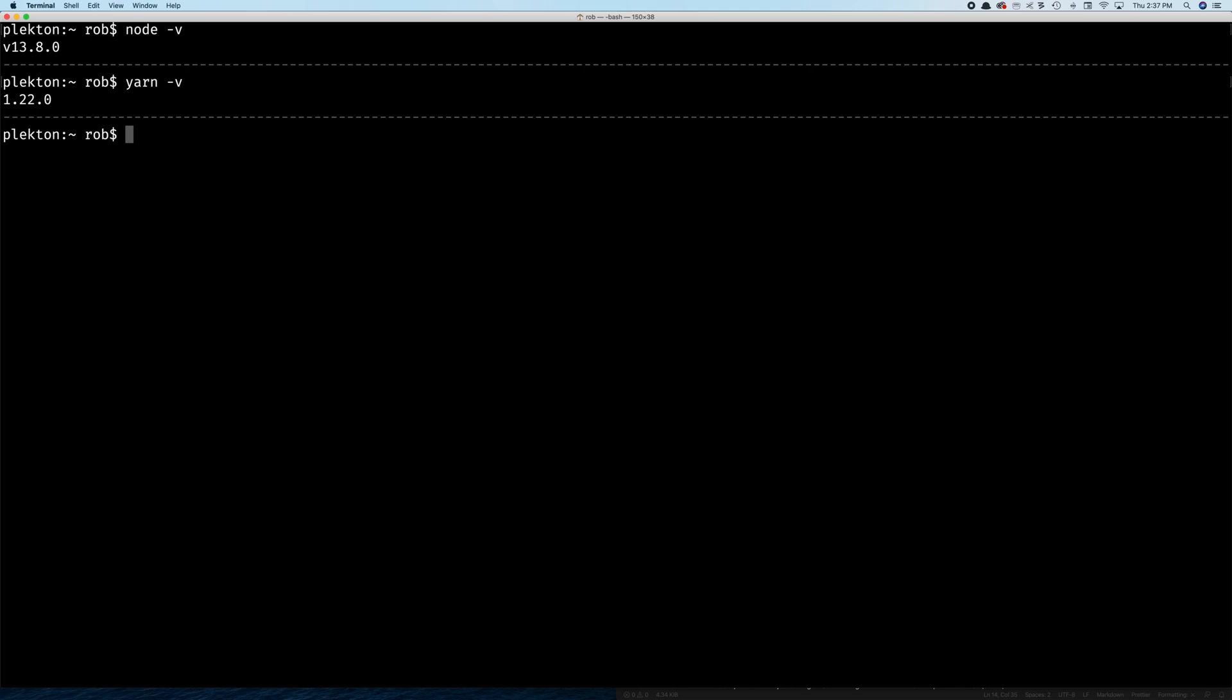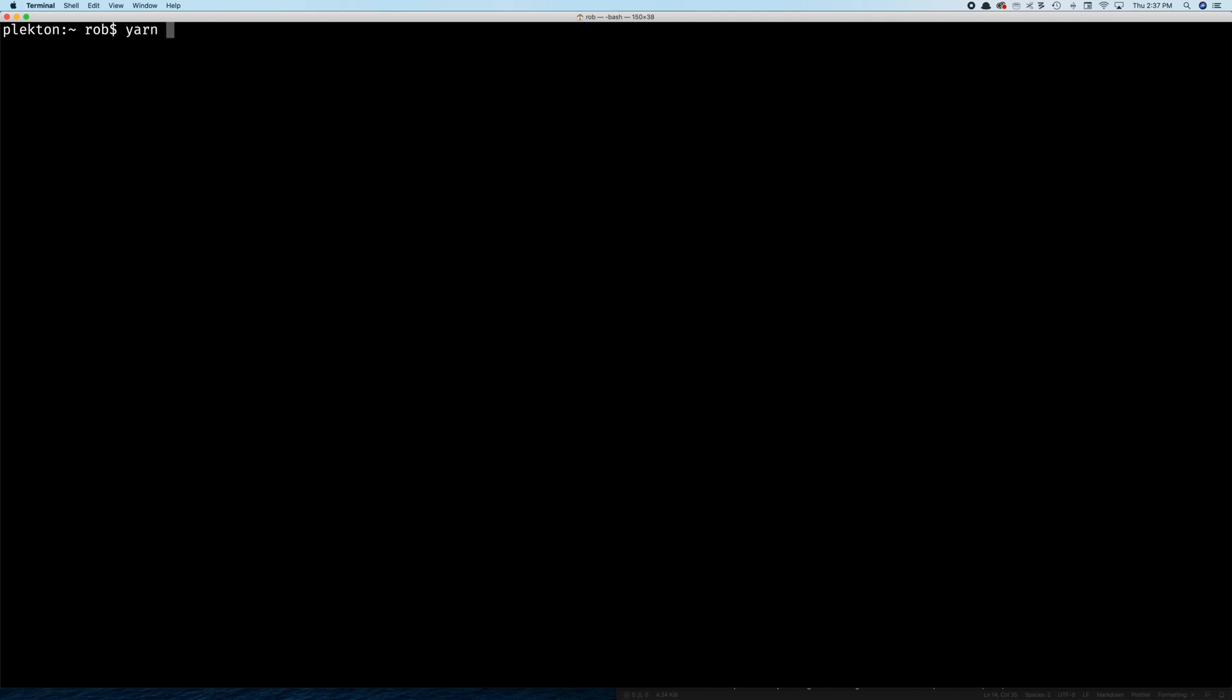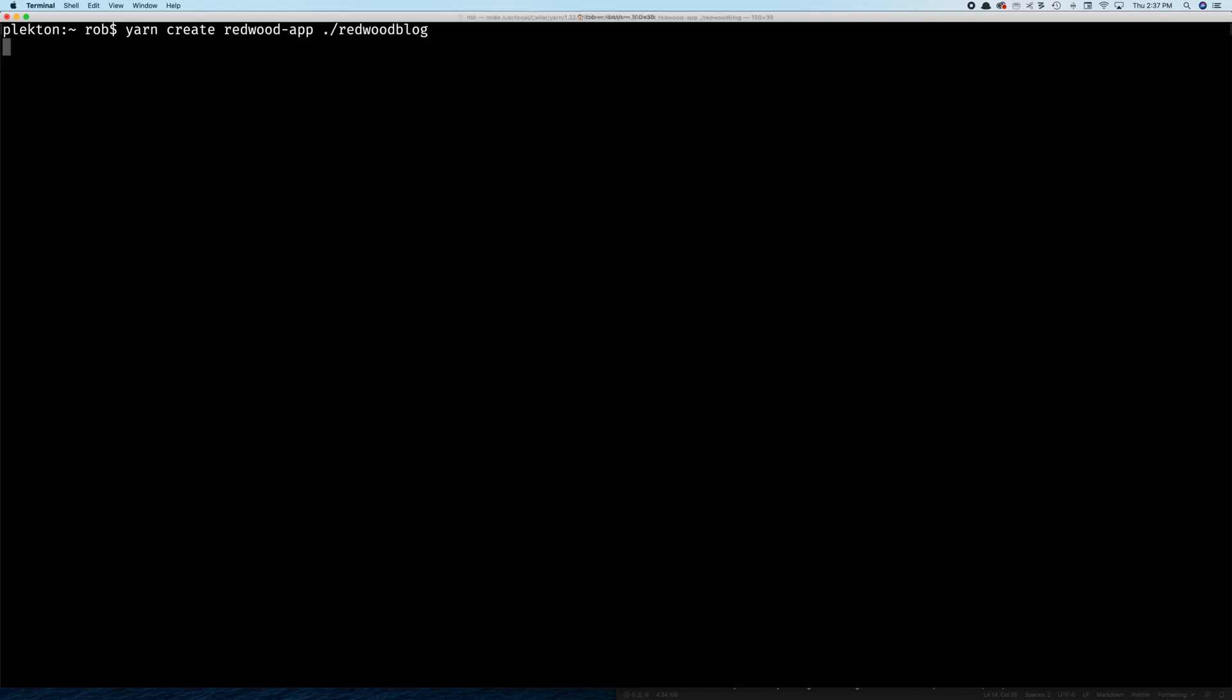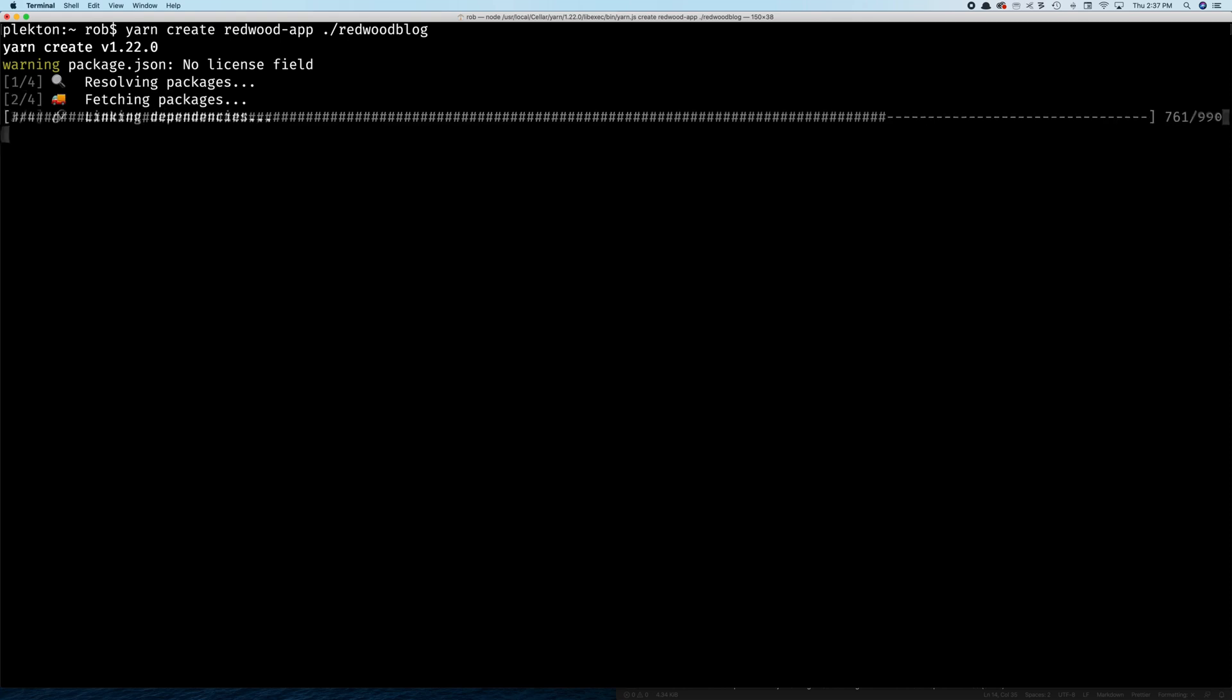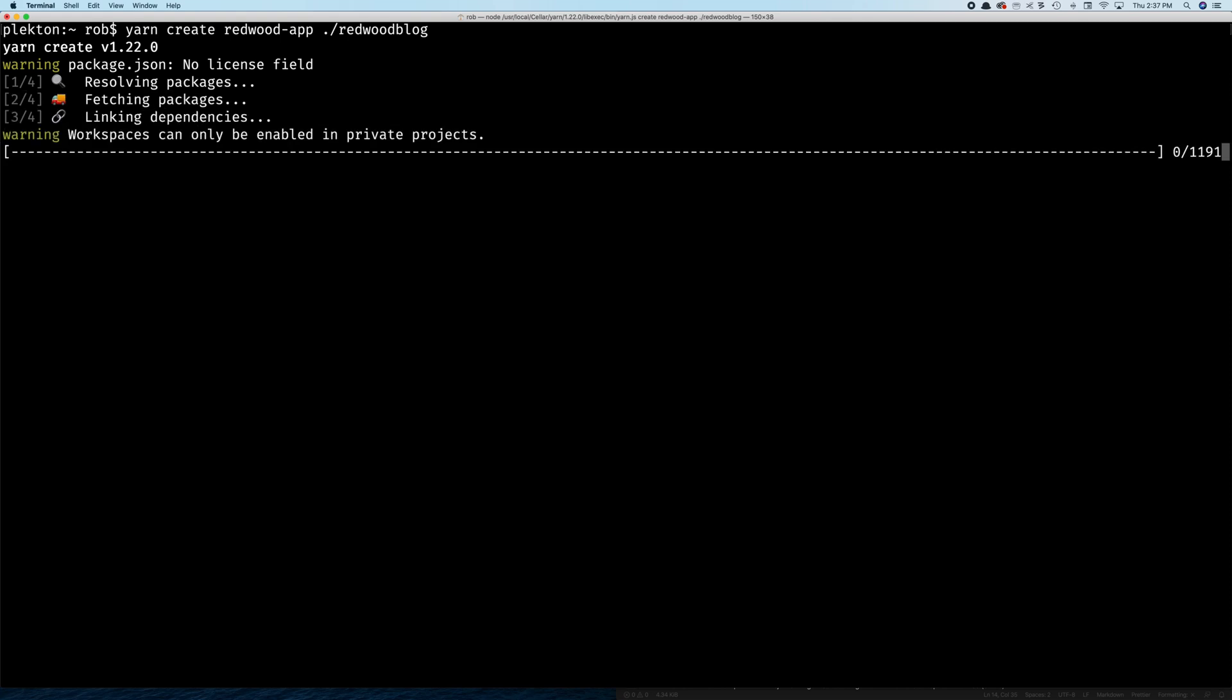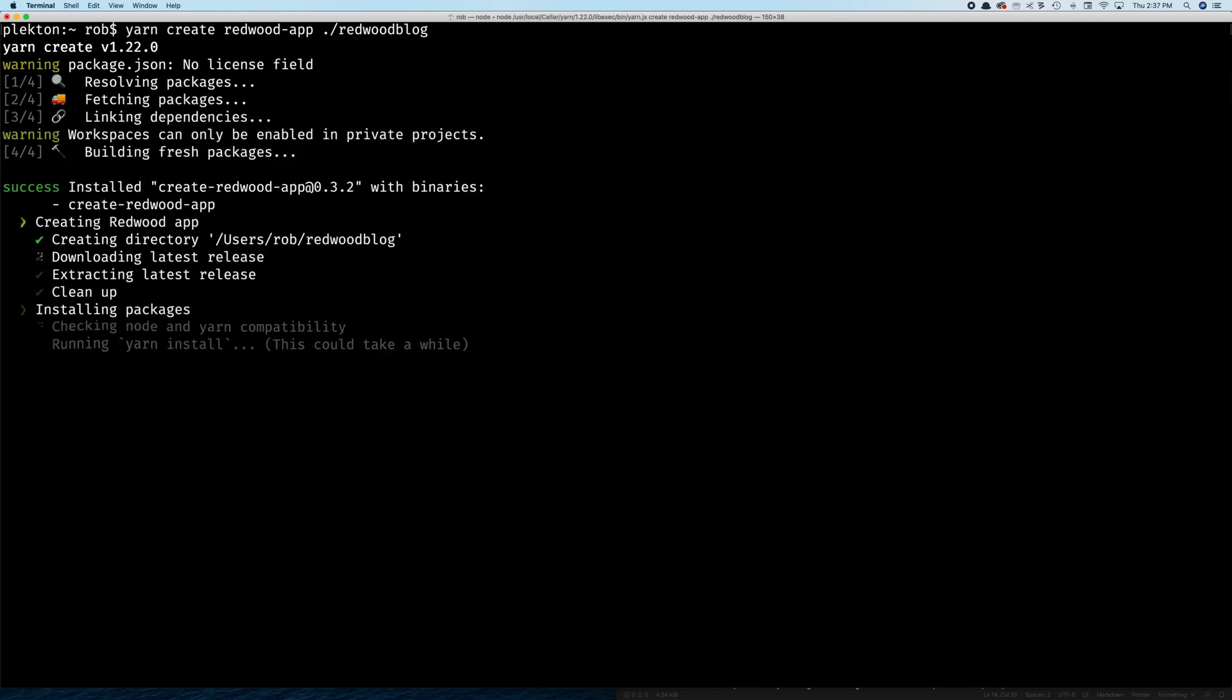So now we're going to create our app structure with the yarn create utility. So we're going to say yarn create Redwood app and then where we want it to go. So in this case, my home directory, I'm going to say dot slash Redwood blog. And we're going to create a blog here in this tutorial walkthrough. It's probably not the best usage of the Jamstack because everything normally could just be statically generated and served super fast.